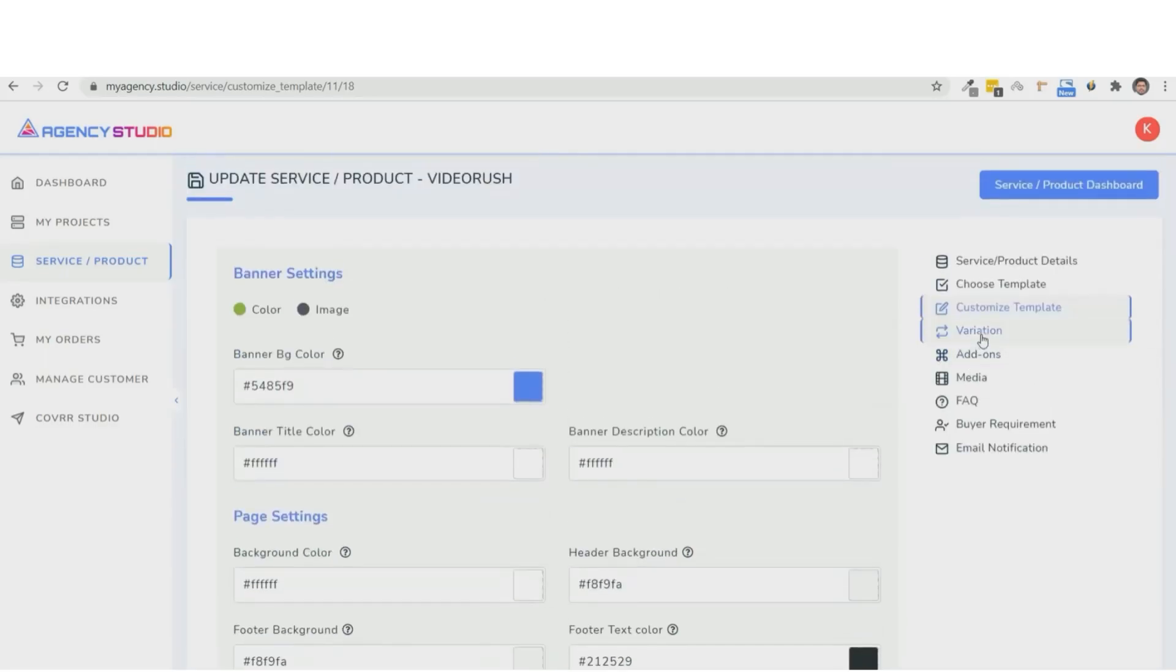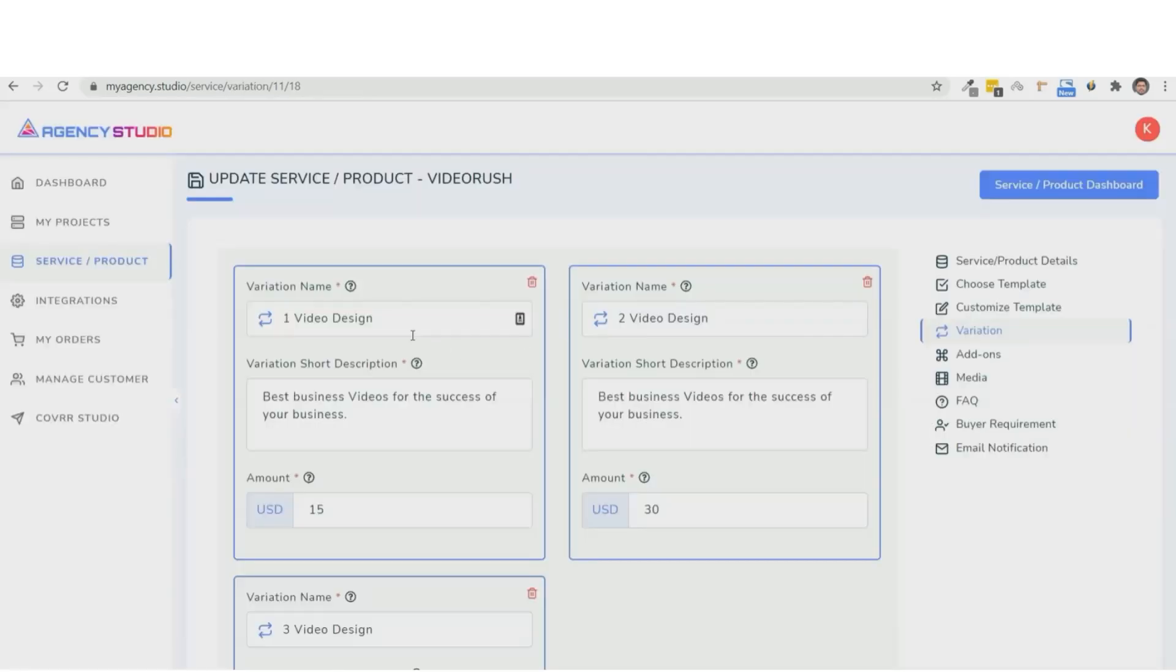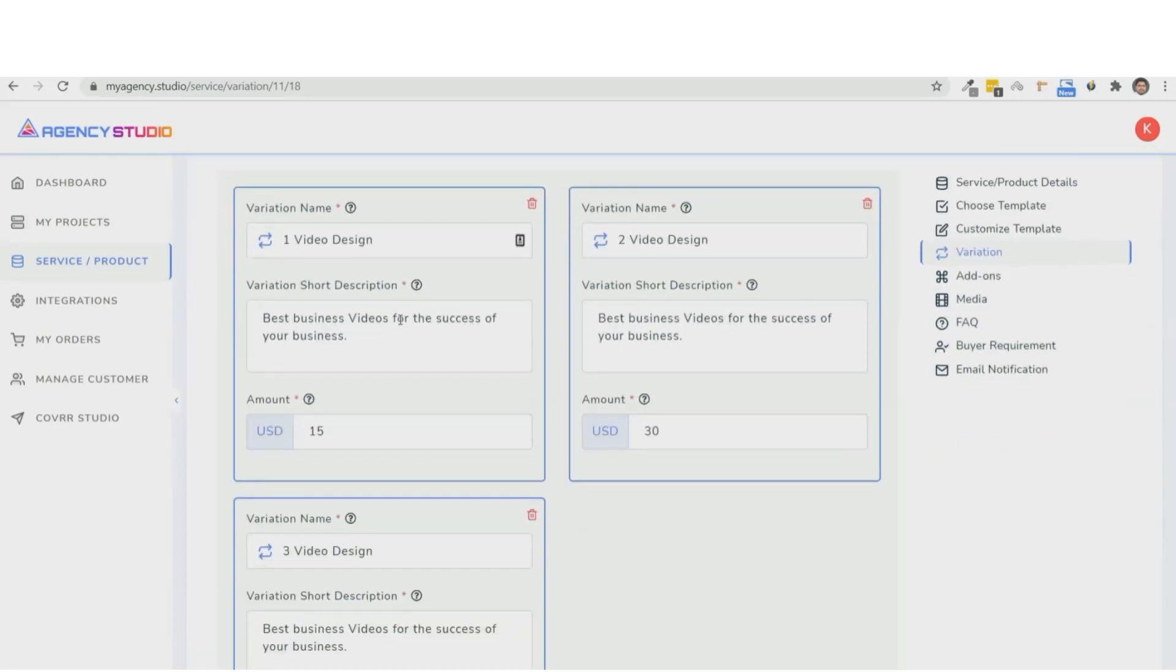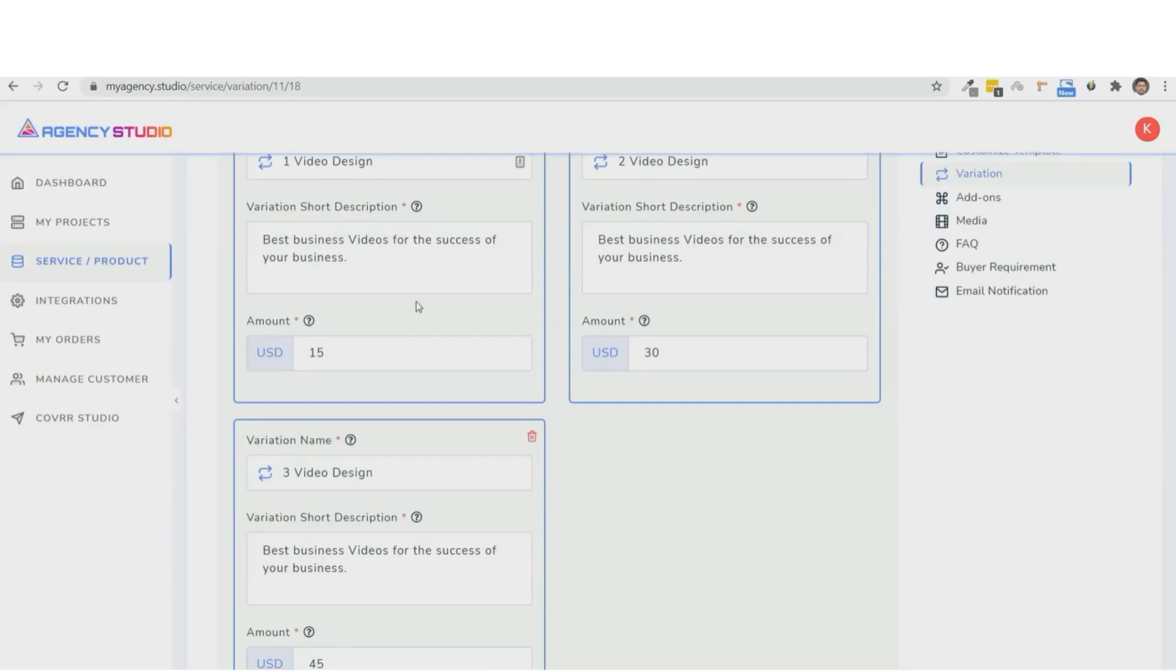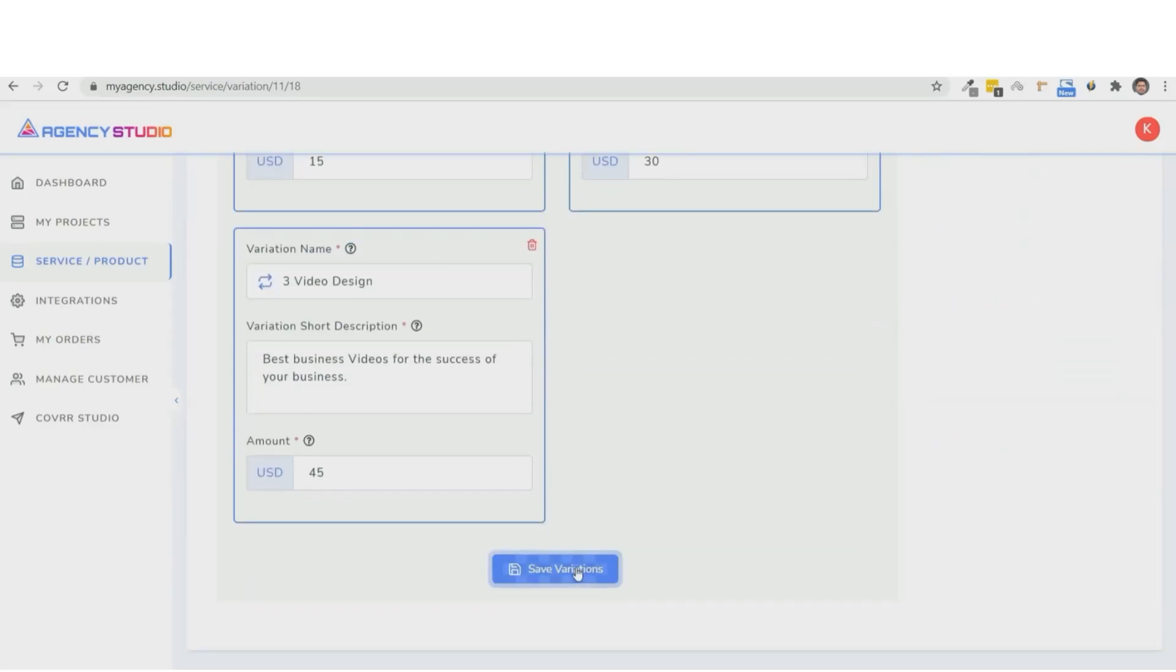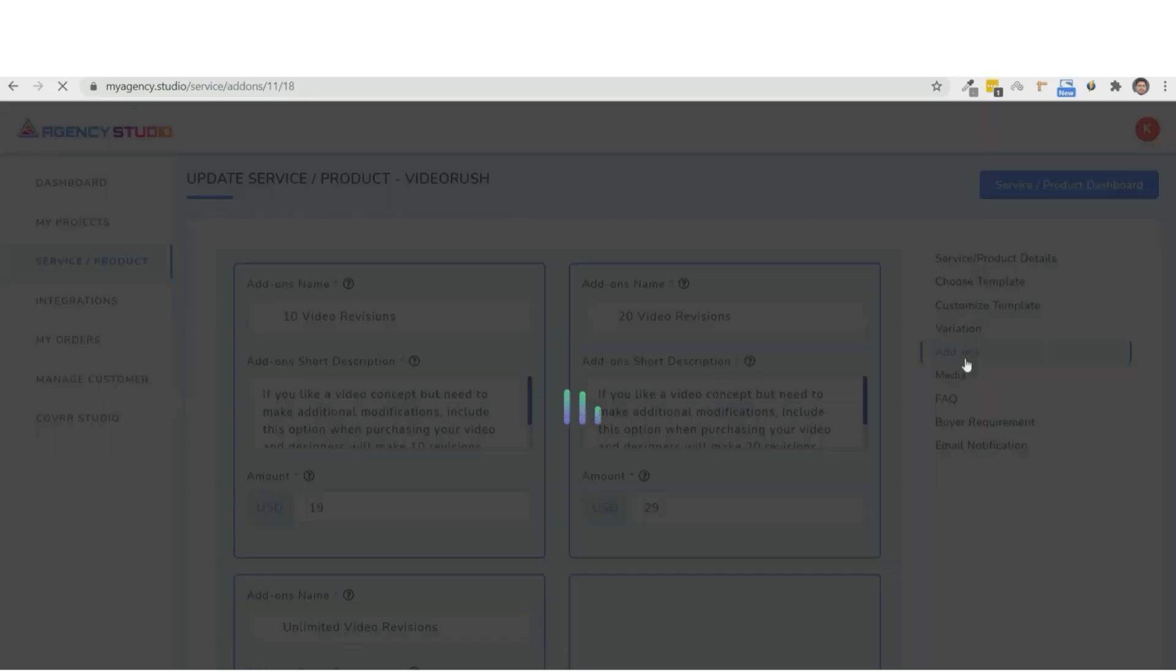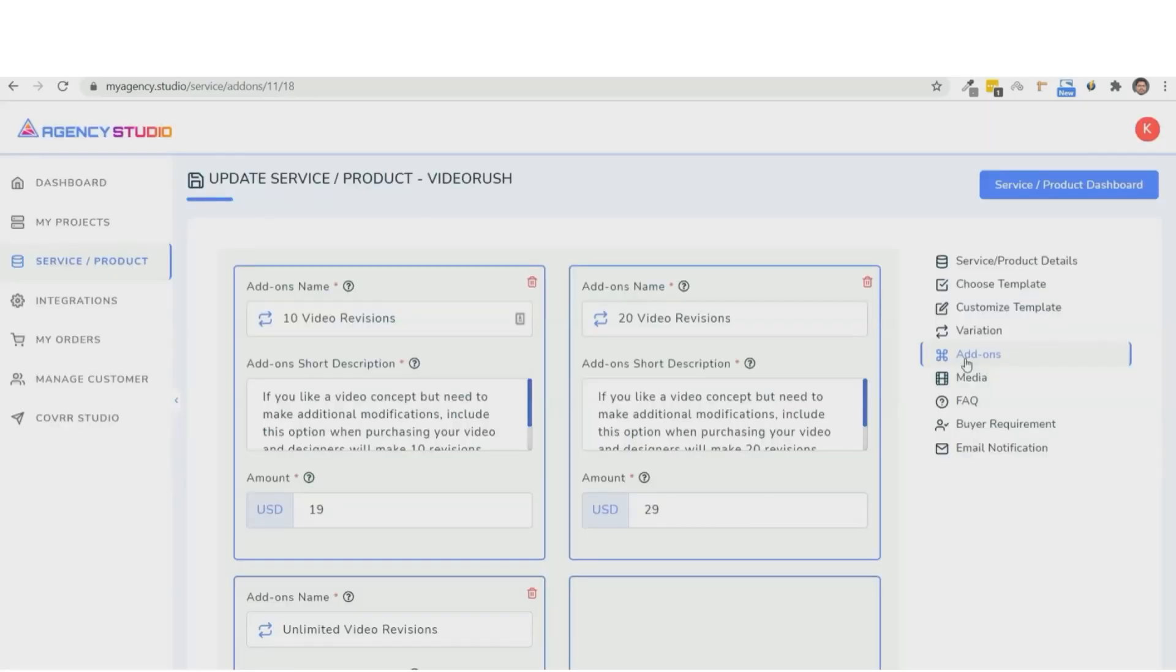You see, then what we're going to do is we're going to go ahead and create our variations. And this is where you offer multiple options for your prospects to choose from. So you can make different packages at different pricing levels and help them choose according to their requirement. And once done, you can even offer add-ons like revisions or some other bump service.